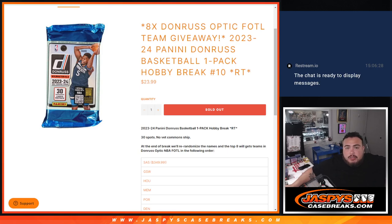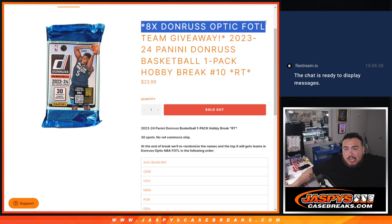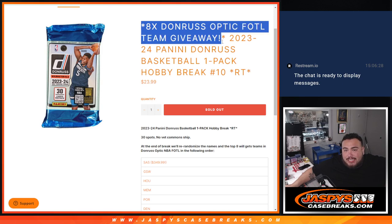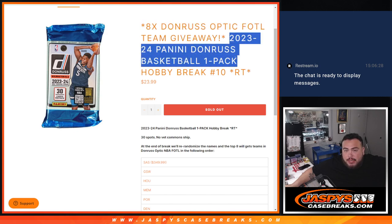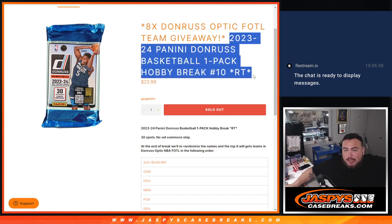What is up everybody? Jason here with Jaspies. We just sold out this filler here guys. It's giving away 8 Donruss Optic First Off the Line team giveaways. This is 23-24 Panini Donruss Basketball One Pack Hobby #10.